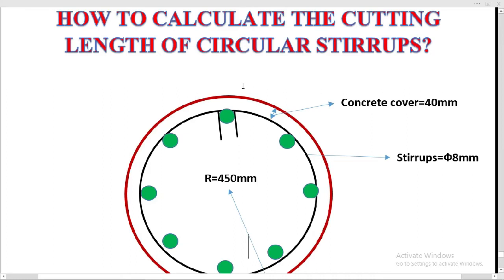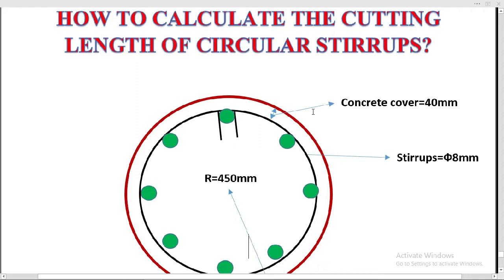Welcome to the Quantity Survey course. In this lecture we will discuss how to calculate the cutting length of circular stirrups. In our previous lecture we did the calculation of cutting length of diamond stirrups, triangular stirrups, and rectangular stirrups, and we also did the bar bending schedule of one-way slab, beam, and column. In our next lecture we will do the bar bending schedule of two-way slab.